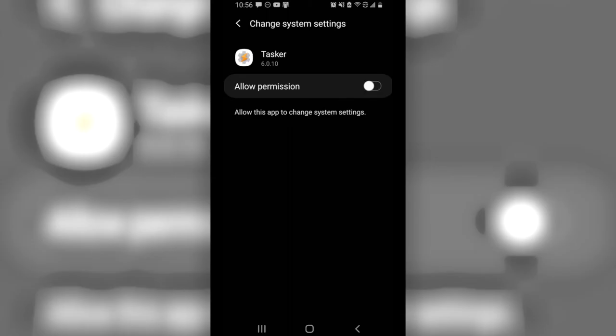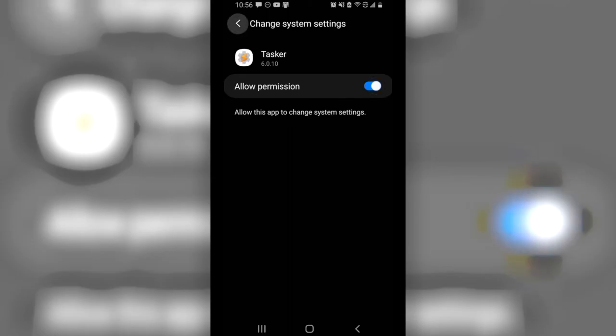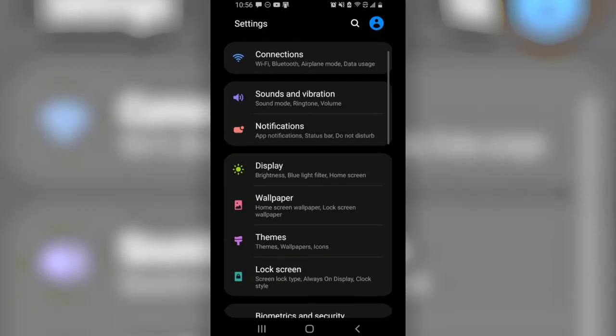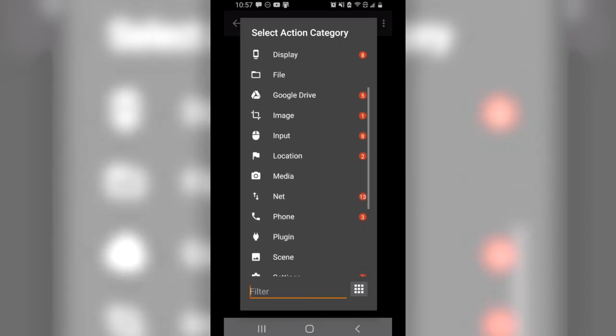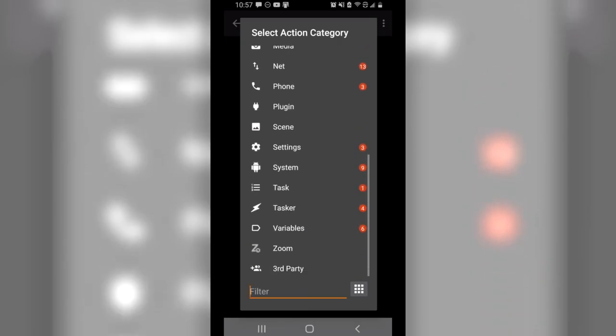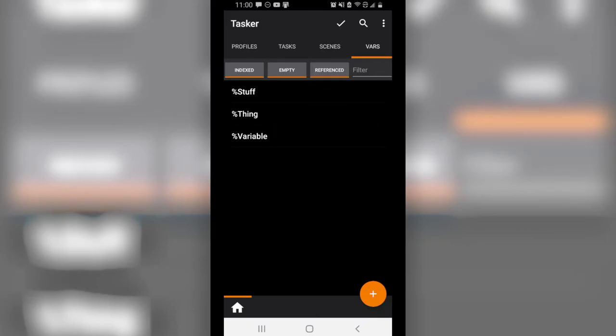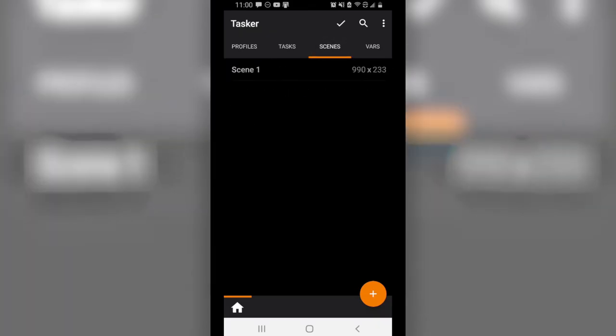It's a powerful app that allows Android users additional control over their device in an automated way. They won't have to spend time manually performing those repetitive tasks. Moreover, it enables Android phones to control other applications, devices, and smart appliances with connections and ready-made rules.